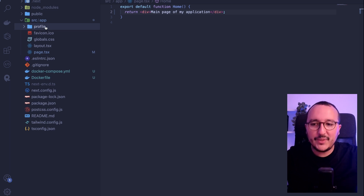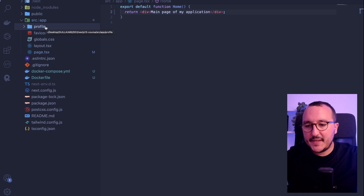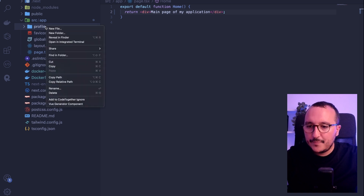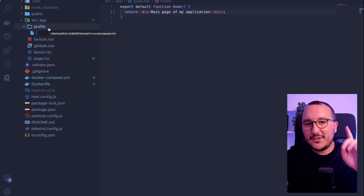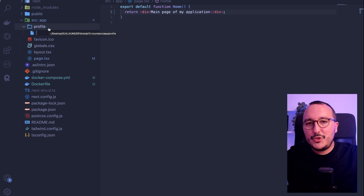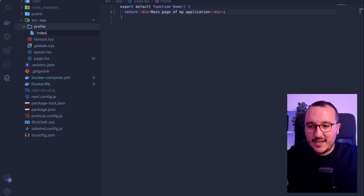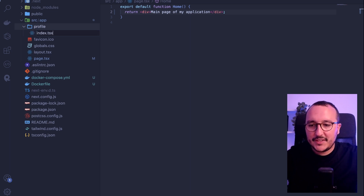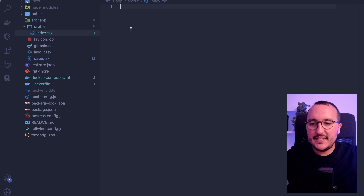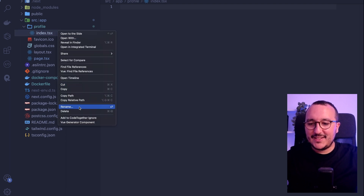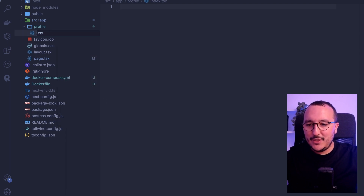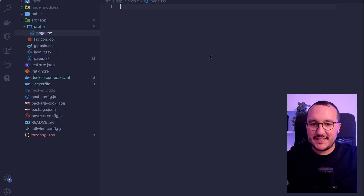However, we don't get anything in this folder yet. We need to create a new page — and here is a common mistake. What you would do in JavaScript is type index.tsx and write your page inside. However, with Next.js 13, we don't use index.tsx. We use page.tsx.